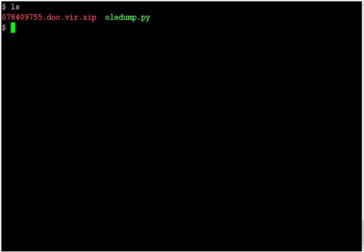So I have a sample here. It's actually the same sample as I showed in the previous video, but there we analyzed the sample manually. And here we are going to do it with OliDump.